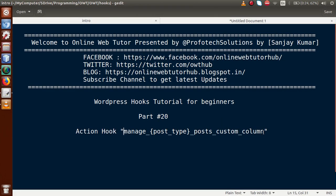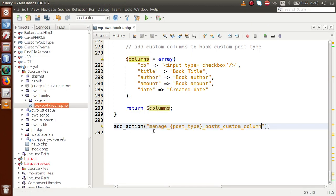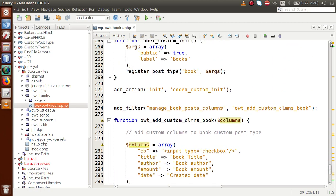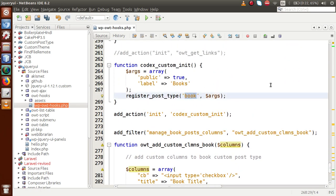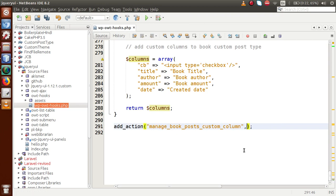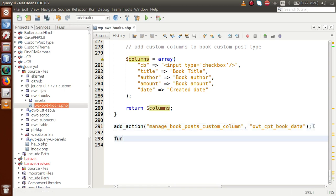We need to supply data using this action hook. Copy the hook name and paste it as the first parameter of add_action. We have to replace the placeholder post type — since we registered our custom post type as 'book', we replace it to get 'manage_book_post_custom_column'. Then we pass the callback function named 'OWT_custom_post_type_book_data' and define that callback function.